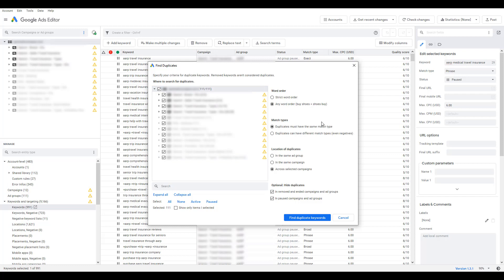The any word order option might be valuable in your account if you have an account that has added a ton of different keyword variations over time. If you have a ton of different variants that are similar, and you might get recommendations from Google itself about removing some of these close variant terms, then this may be a better option for you. I'm going to leave it at strict word order for now, and then head down to the match types.